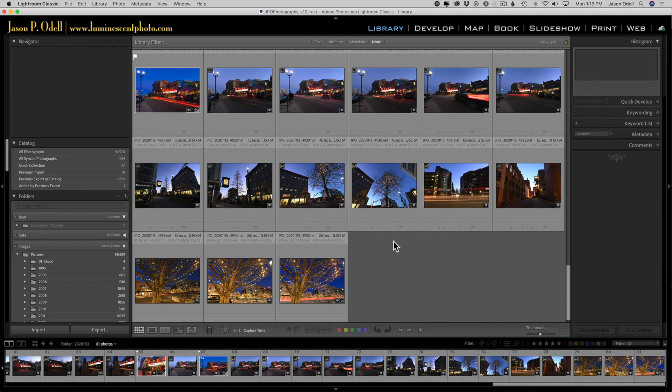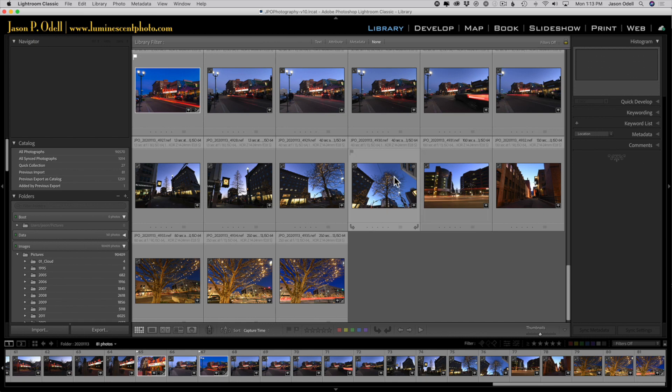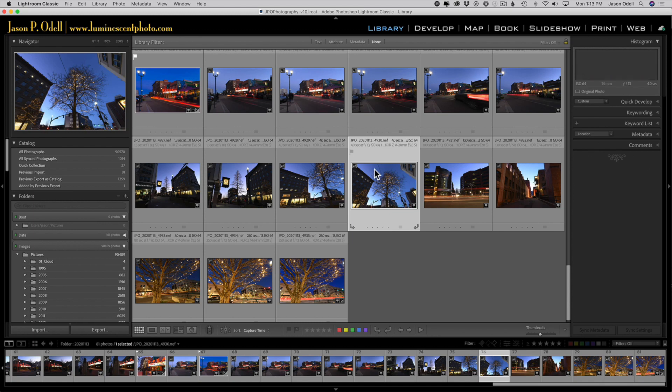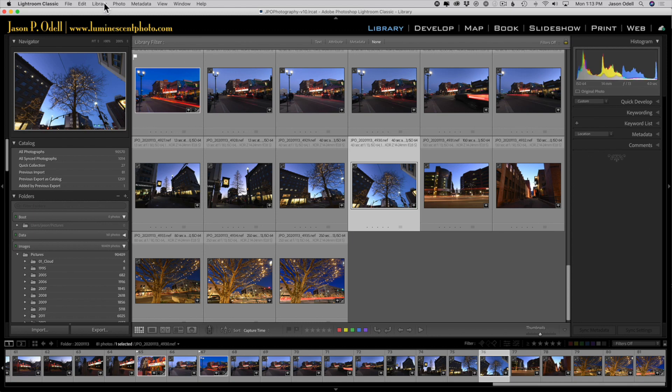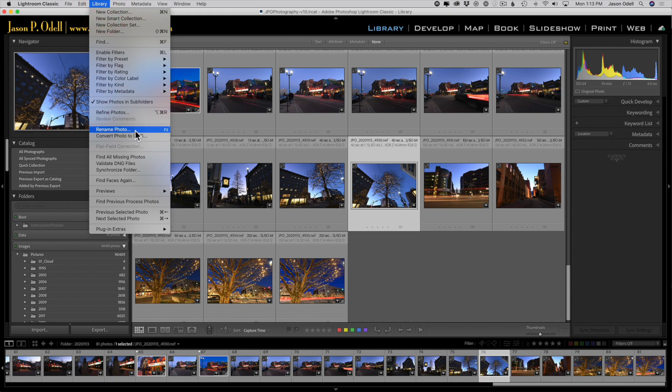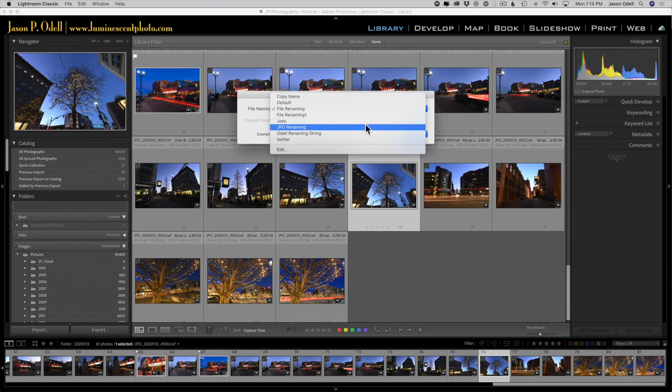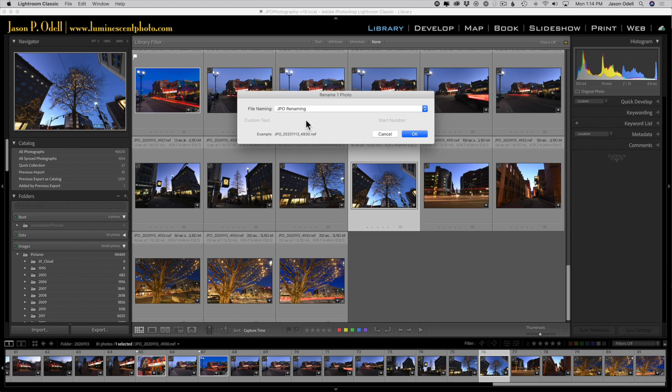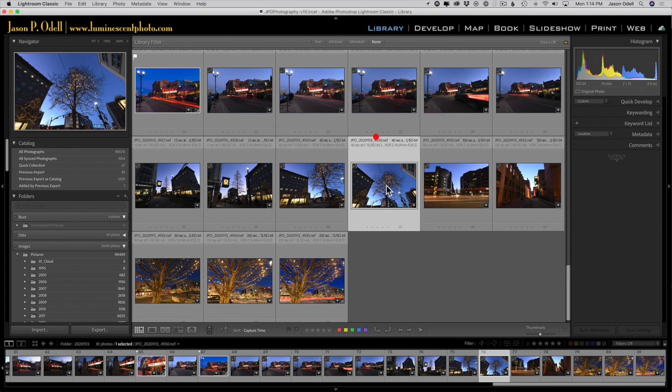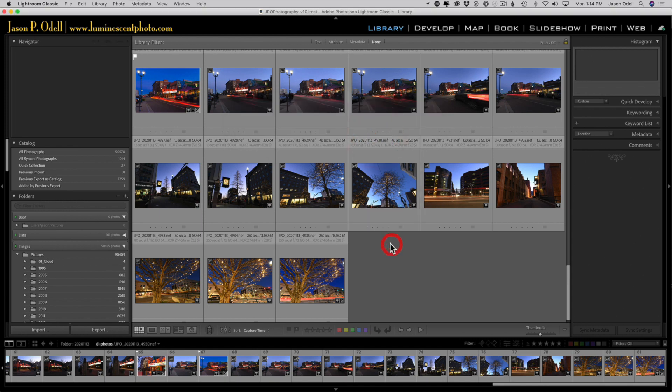Now if you've done that, you might want to rename existing images, say you didn't have this setup. What can you do there? Well, from the library module in Lightroom, you just choose a file that you want to rename, select it or select an entire range of images, go up to the library menu in the top, choose rename photo or photos, and then just pull down the saved preset that you created. Again, it will show you what that file is going to be renamed to, and when you're good you click OK.